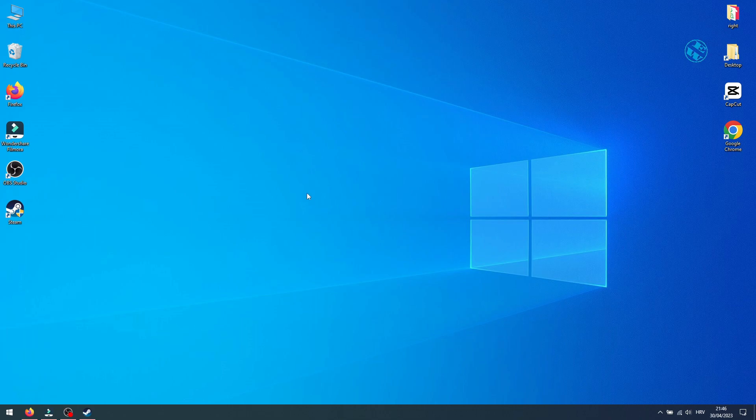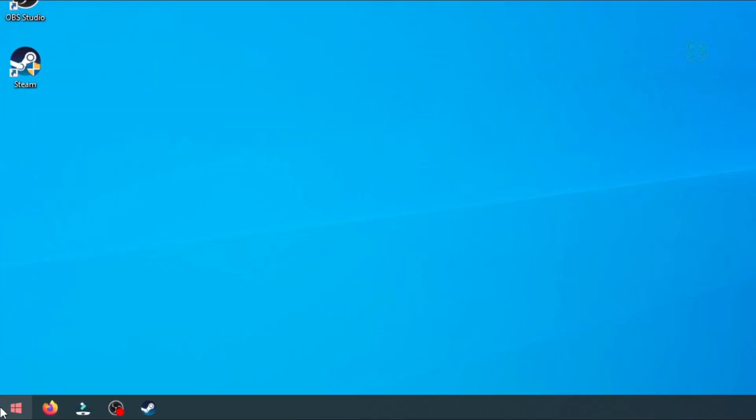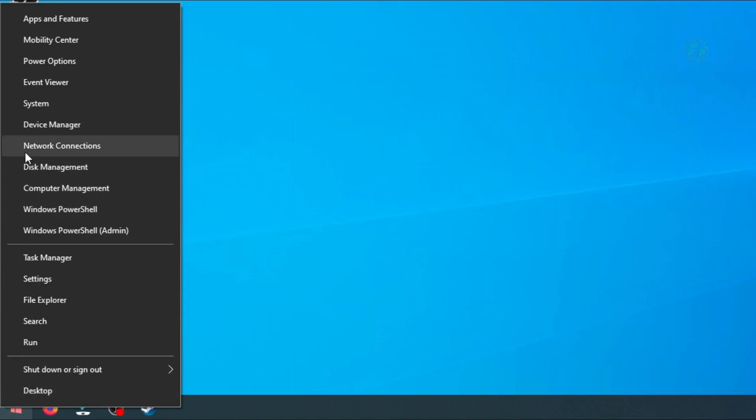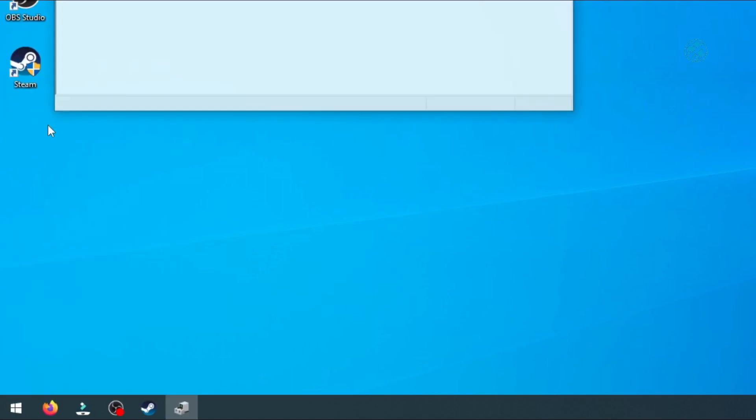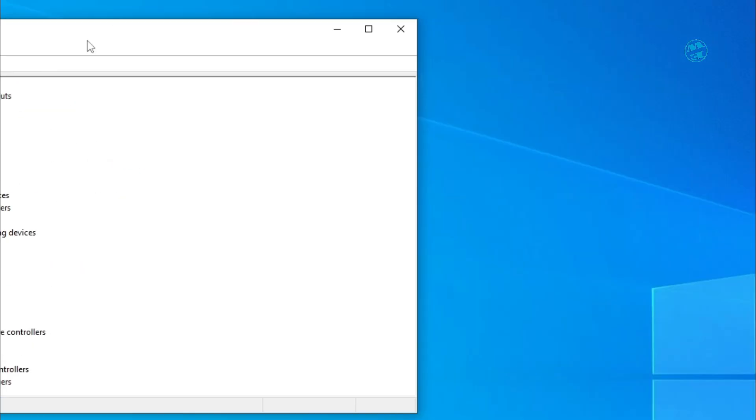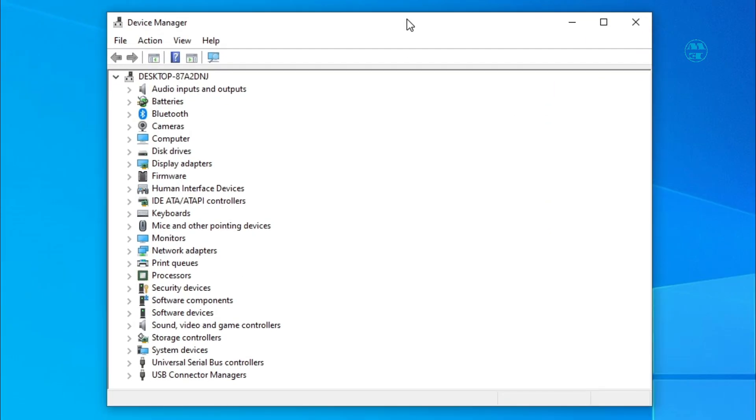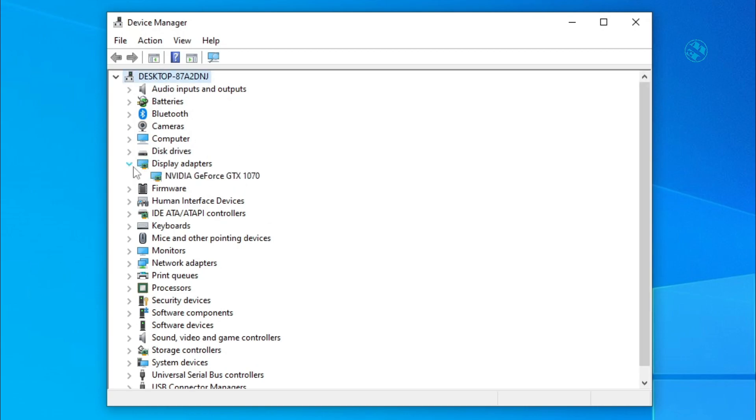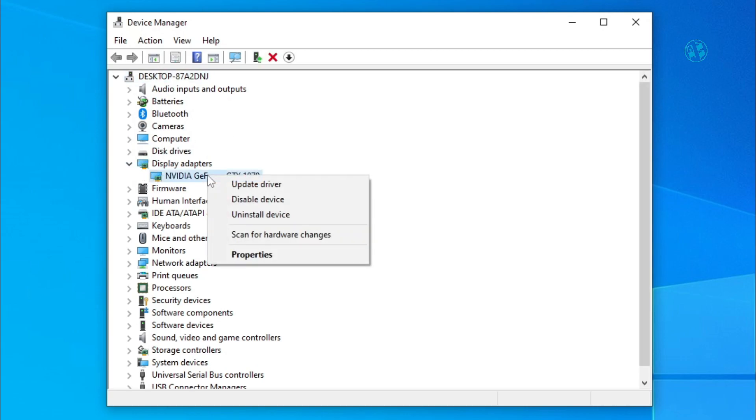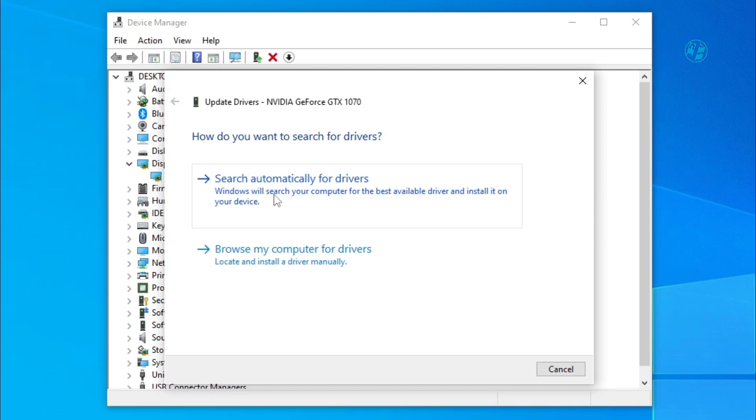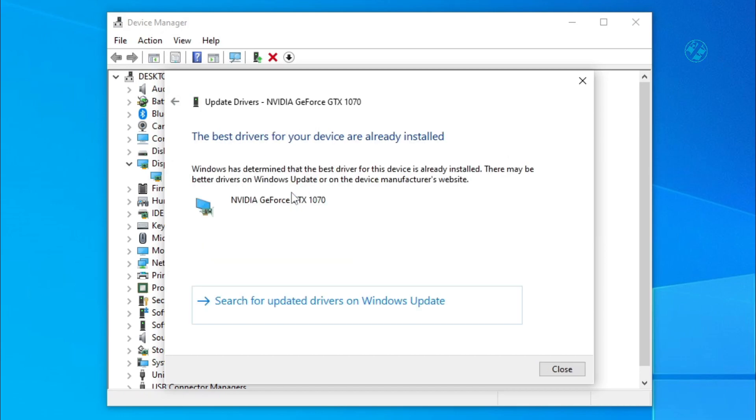Right-click on Start and select Device Manager. Expand Display Adapters, right-click on your graphic card driver and select Update Driver. Select Search Automatically for Drivers. This method usually won't find any new drivers.